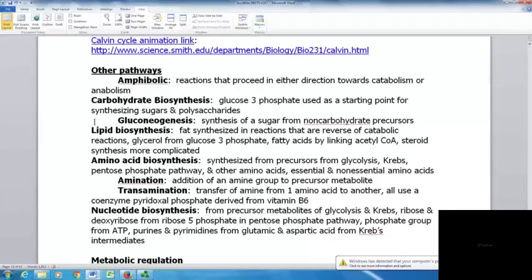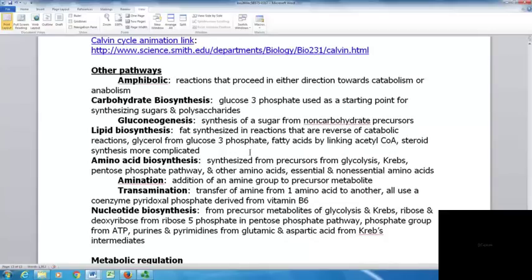With lipid biosynthesis, fats are synthesized in reactions that are the reverse of catabolic reactions. Glycerol from glucose 3-phosphate and fatty acids made by linking acetyl-CoAs together are used to make triglycerides. Steroid synthesis is more complicated. With amino acid biosynthesis, precursors from glycolysis, the Krebs cycle, the pentose phosphate pathway, and other amino acids are all used to convert and make amino acids.